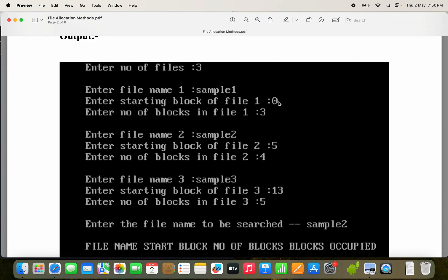The starting block is 0 and the number of blocks is 3, so blocks 0, 1, 2 are allocated for sample1. For the second file, the file name is sample2, starting block is 5, and number of blocks are 4. So blocks 5, 6, 7, 8 — these four blocks will be allocated for the second file. A set of contiguous blocks will be allocated for the file.